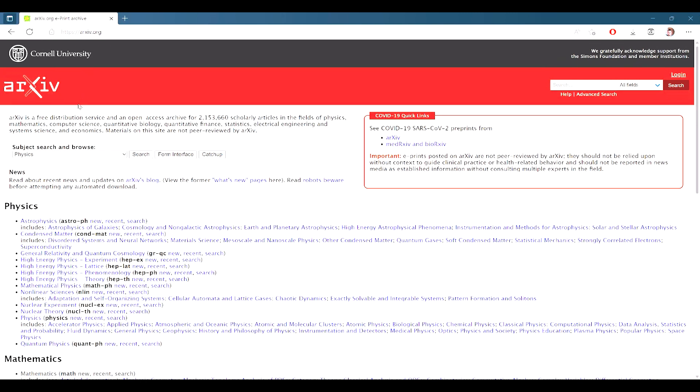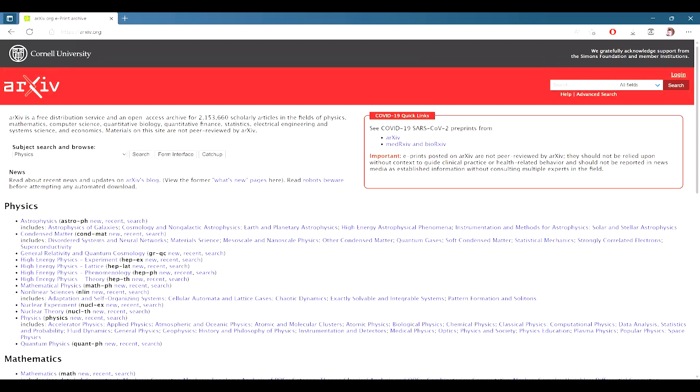So did scientists detect hundreds of UAPs in the skies over Ukraine? Well yes, sort of, kind of, maybe. One of the strangest scientific papers I have seen in a long time was released on an open-access distribution service operated by Cornell University called Archive.org, spelled A-R-X-I-V.